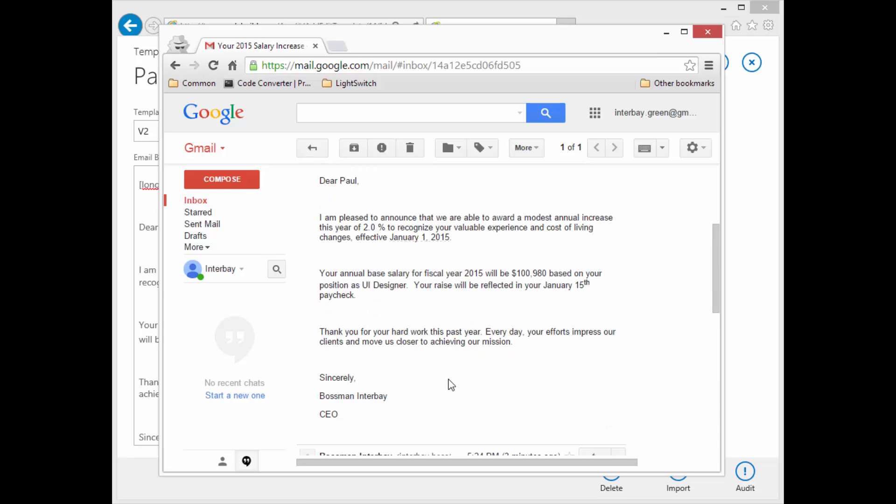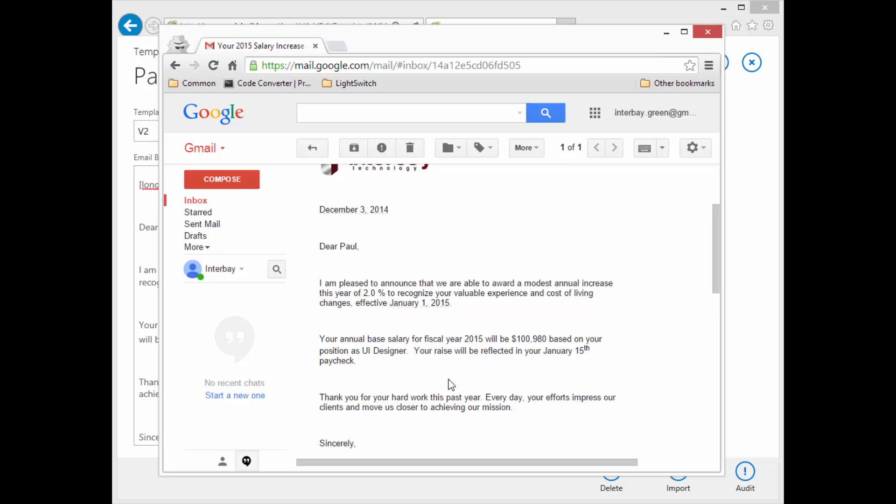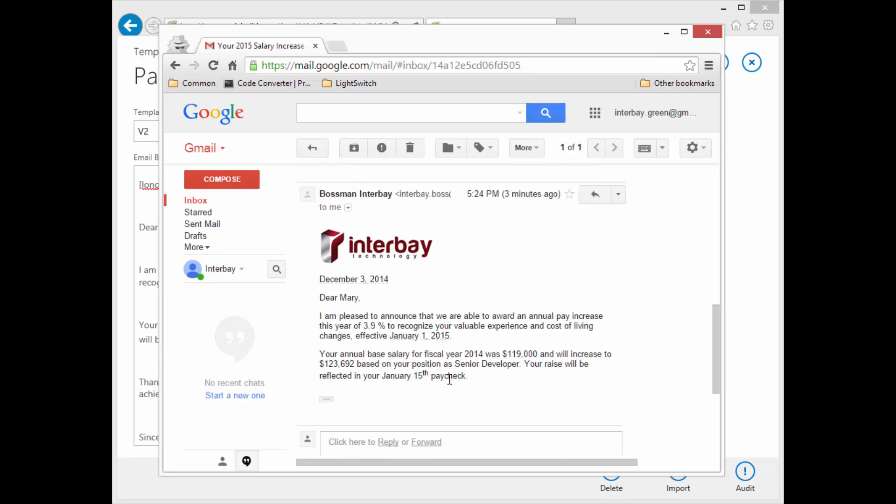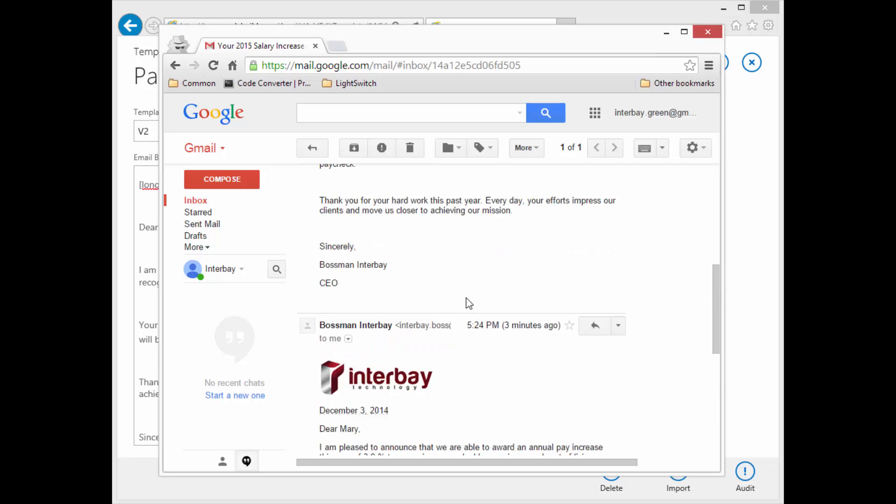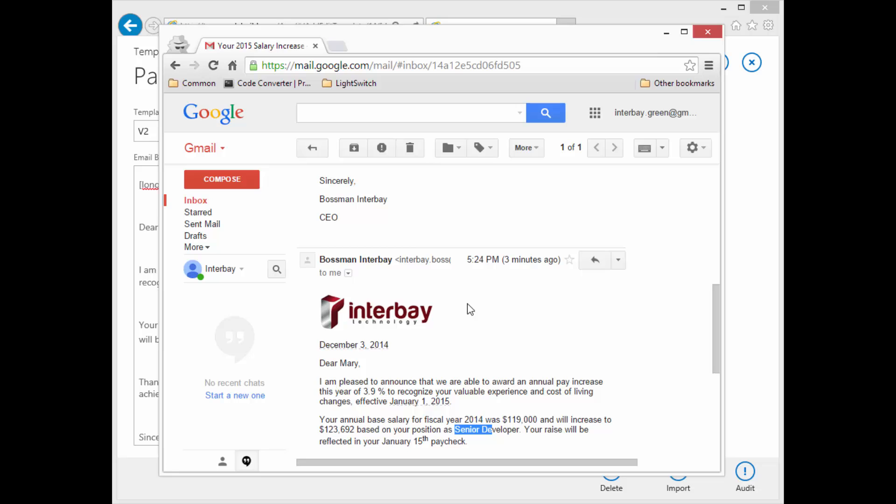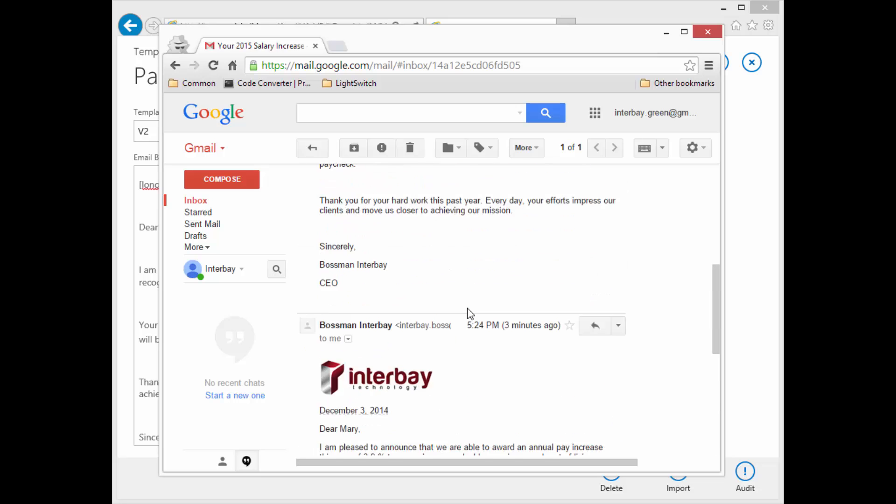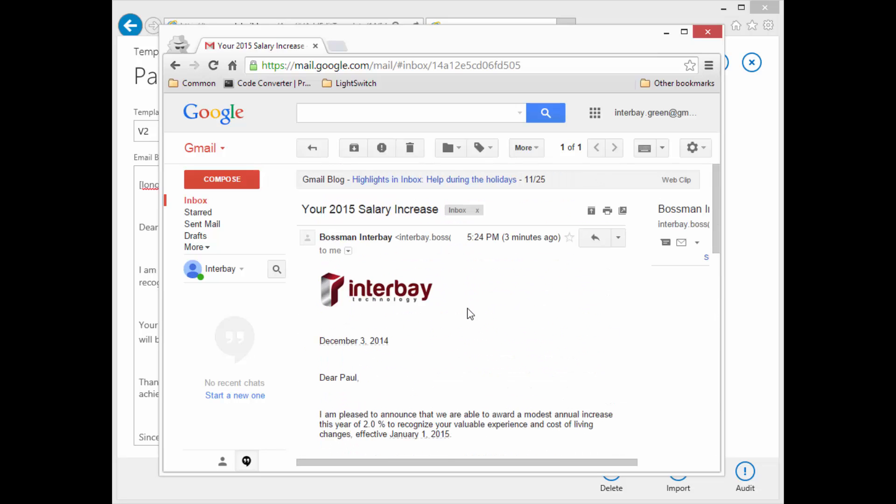Here's the compact one that I took the extra space out. So I don't know, personal preference. But as you see, everything came across. There's the old salary, here's the new salary, and that was a calculated field. Senior developer. Everything did what it was supposed to do. So that's a good deal.